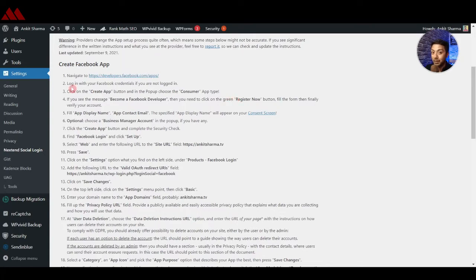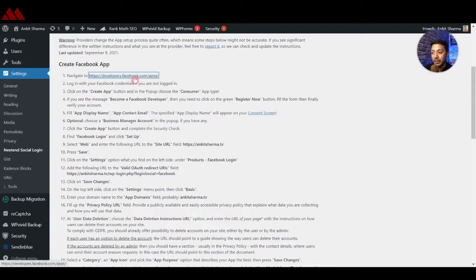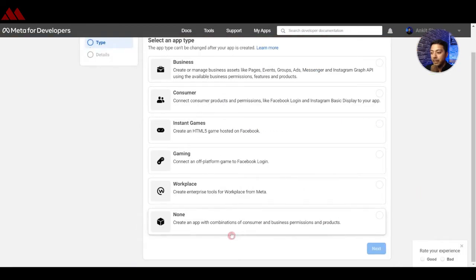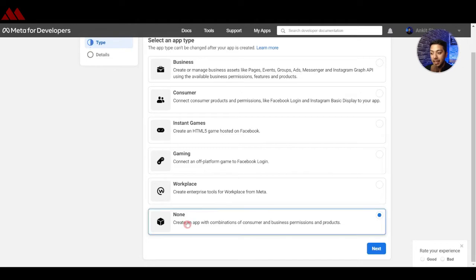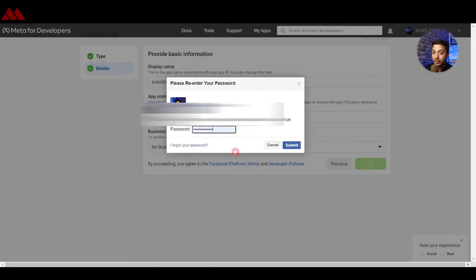We start with Step 1, where we need to go to the Facebook developer account. Open that in a new tab and click on Create App. For this example, choose the option to create an app with a combination of customer and business permissions and products — select that last option and click Next. Now enter the basic details about your app and click on Create App. It will then ask you to enter your Facebook login details, so enter your password and click Submit.